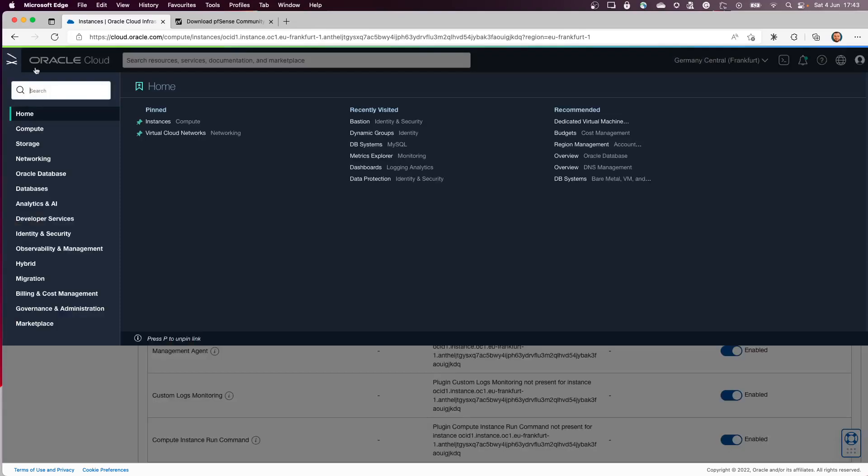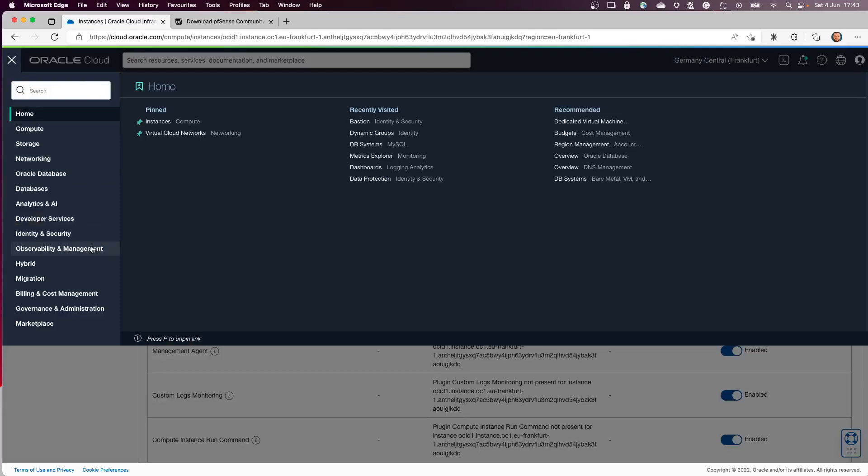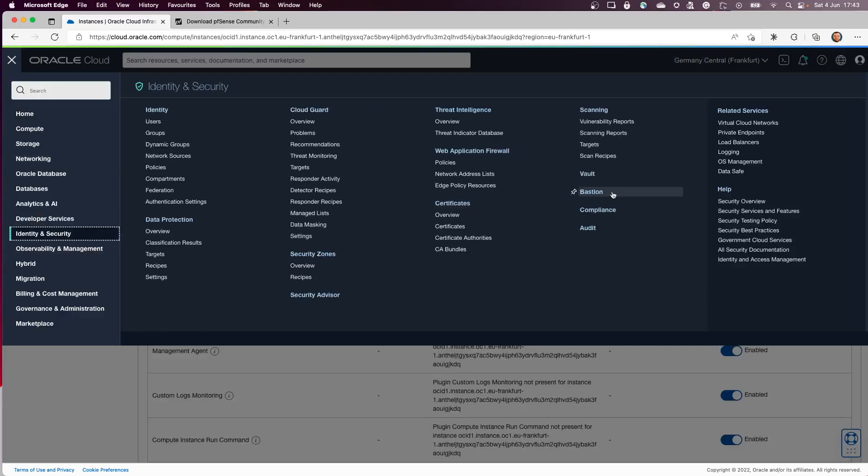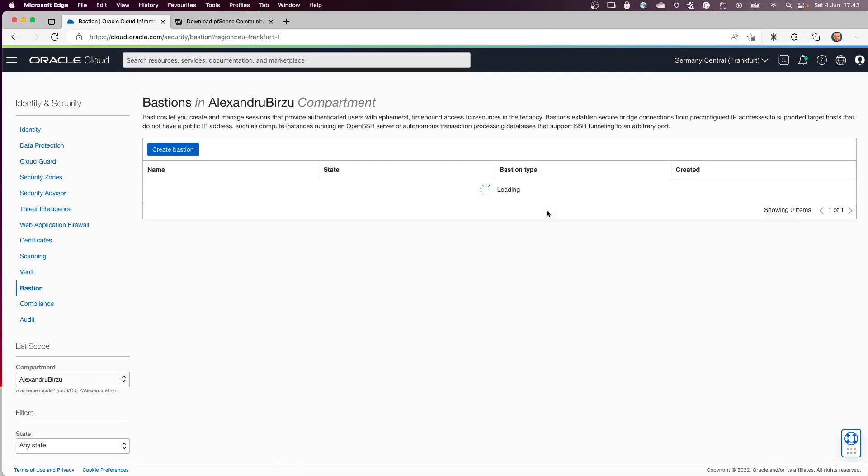Now while this is finishing, I'll go back to the Bastion to see if the Bastion itself was provisioned. It's still in creating state, so it takes around one to two minutes.